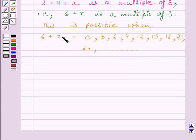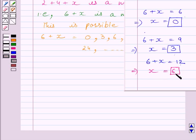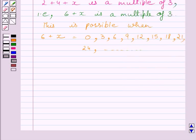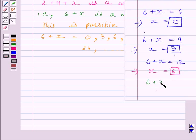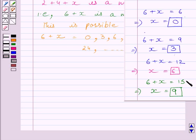Let us take 6 plus x equal to 12. Subtracting 6 from both sides, we get x equal to 6. This value lies between 0 and 9, so it is another possible value of x. Let us take 6 plus x equal to 15. Subtracting 6 from both sides, we get x equal to 9. This value is again lying between 0 and 9, so this is another possible value of x. For other higher multiples of 3, the value of x will be greater than 9, so these are the only possible values.